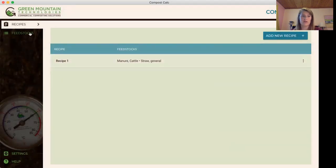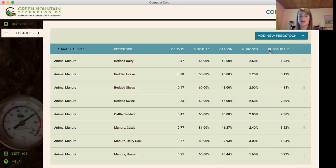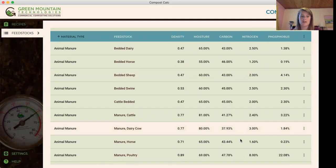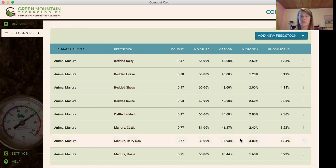Also the other tab is feedstocks where you can actually look at the density, moisture, carbon and nitrogen and phosphorus and all the feedstocks that are in the system.